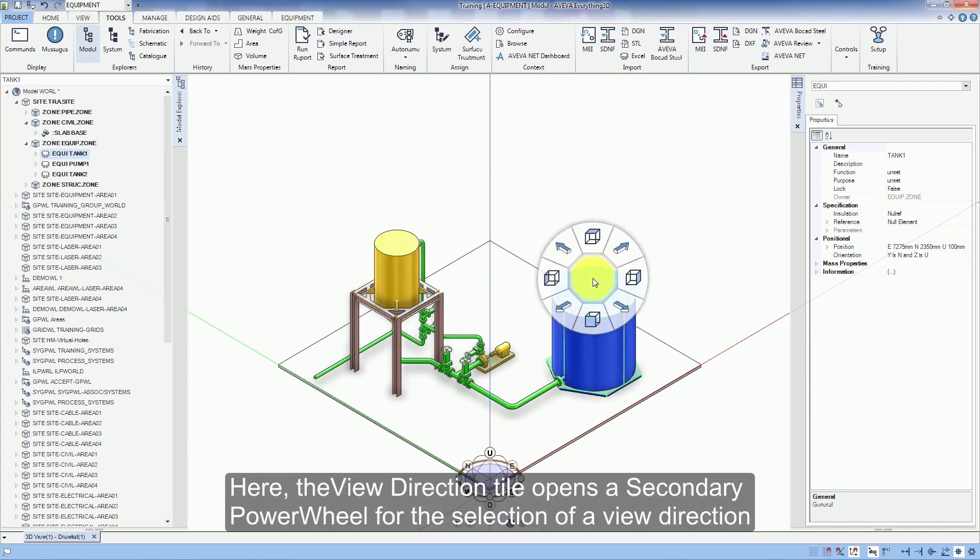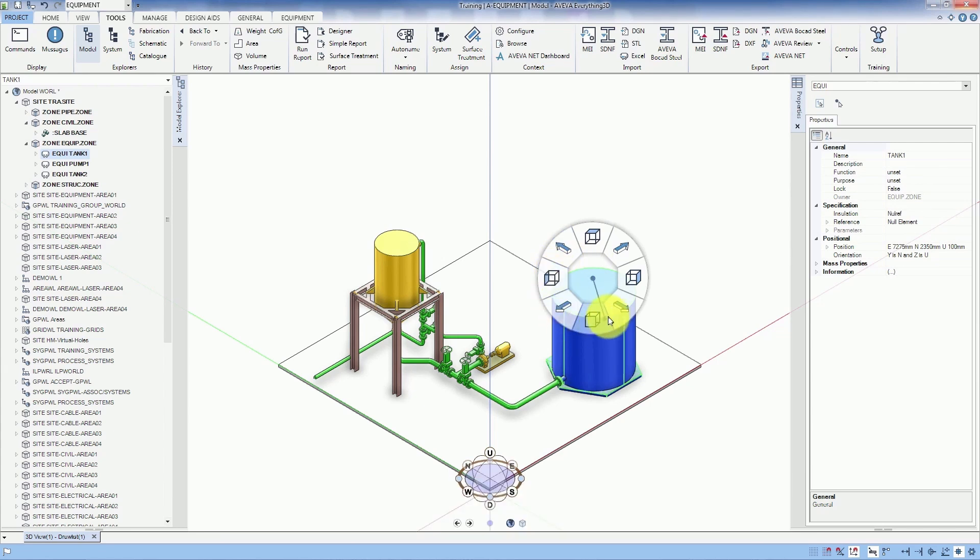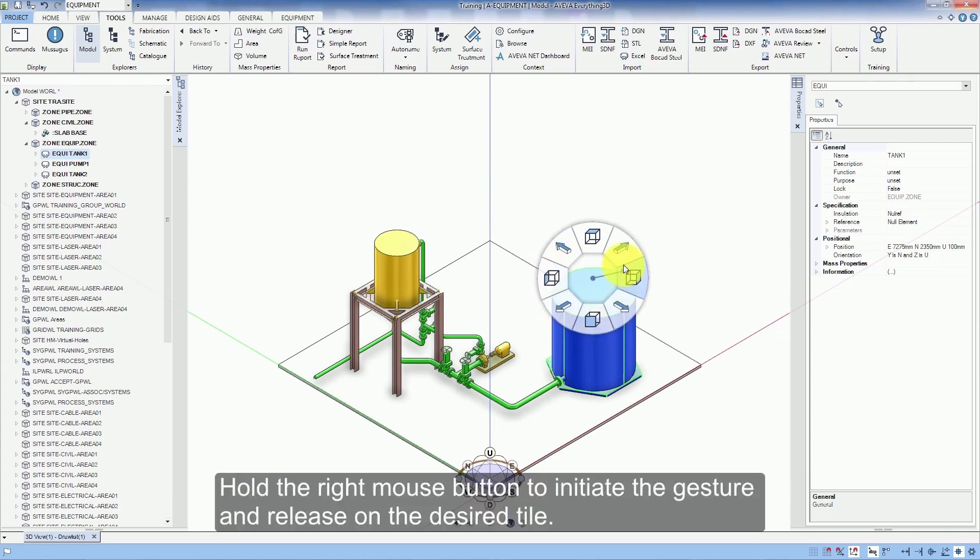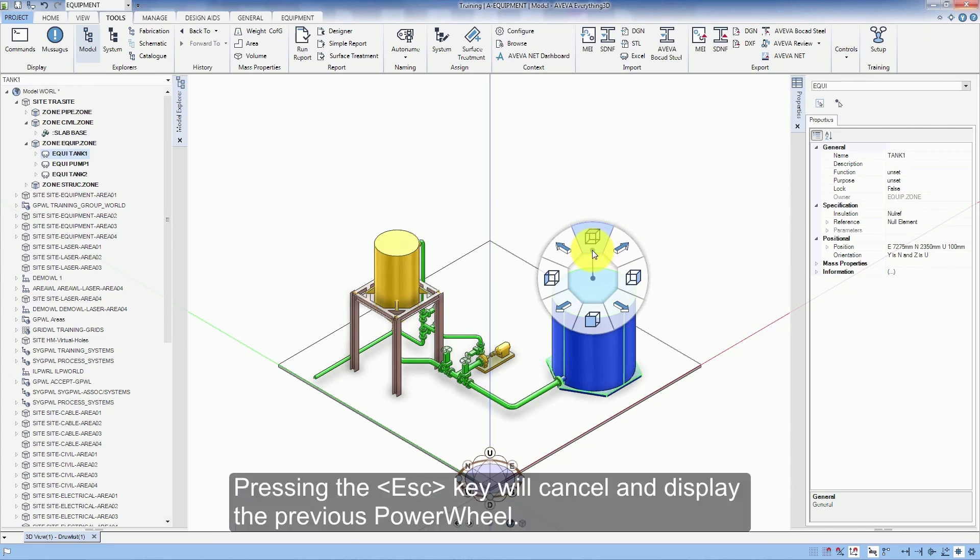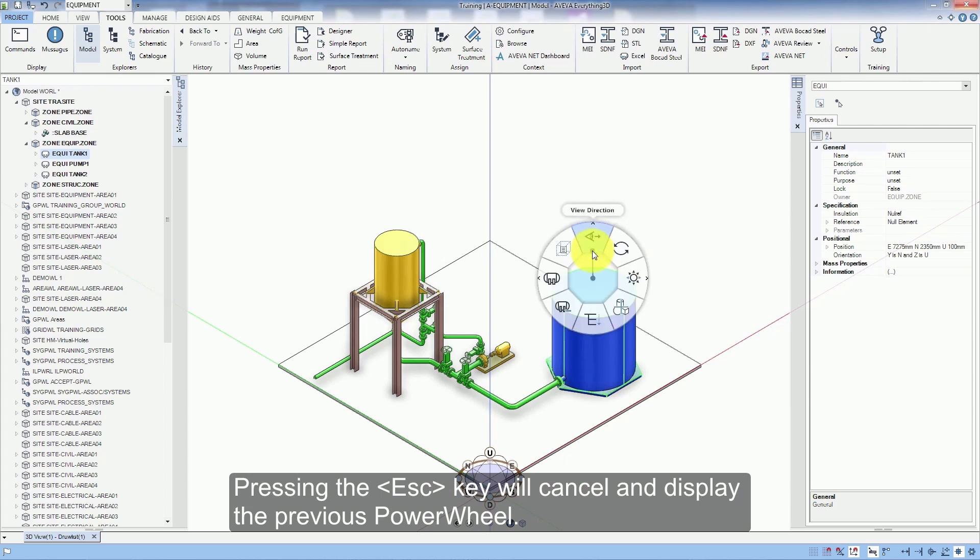Here, the view direction tile opens a secondary power wheel for the selection of a view direction. Hold the right mouse button to initiate the gesture and release on the desired tile. Pressing the escape key will cancel and display the previous power wheel.